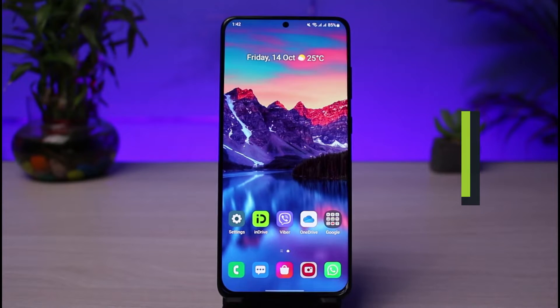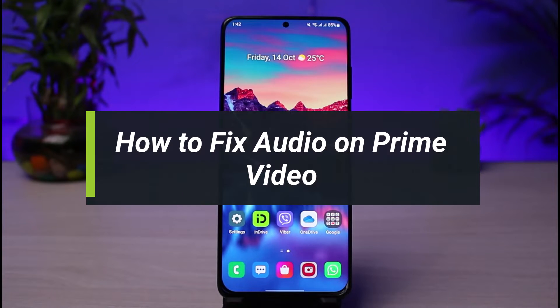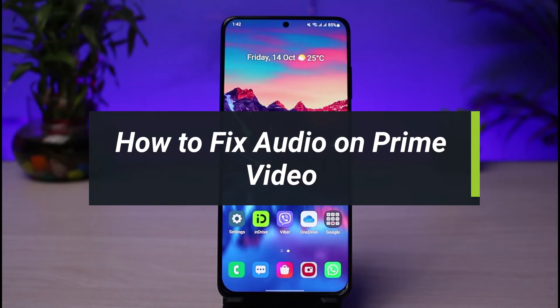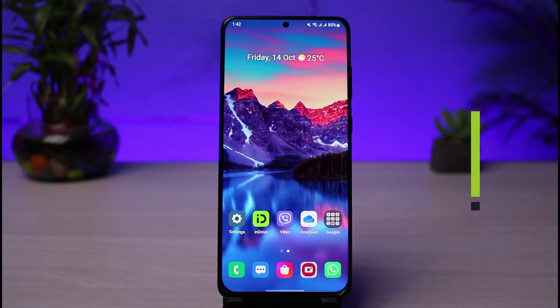How to fix audio on Prime Video. Hi everyone, welcome back to our channel. I am Bimo from App Guide, and in today's guide video I'll show you the way on how you can fix audio for the Prime Video app.